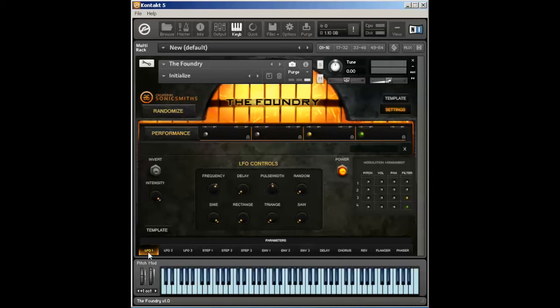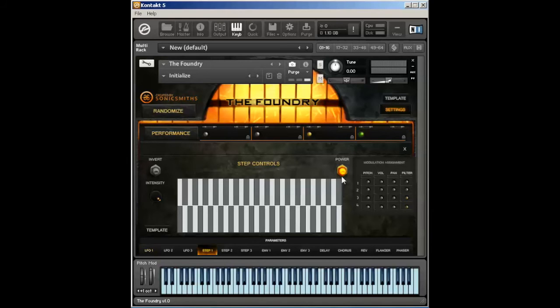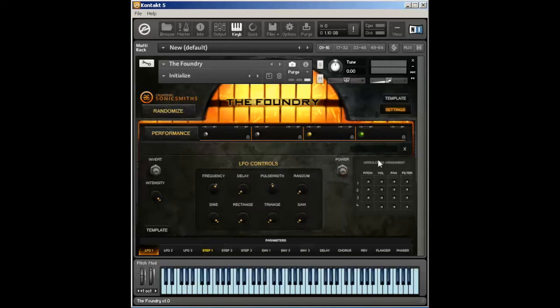One thing to note: LFO and step cannot be on at the same time. It's an engine conflict within Kontakt. And to make it simpler, we just have them toggle back and forth. So this is not a bug. Turning on step, it will automatically turn off LFO so there's no conflicts within the engine.